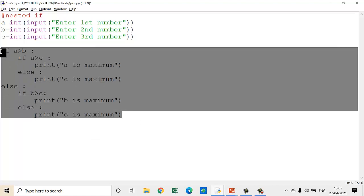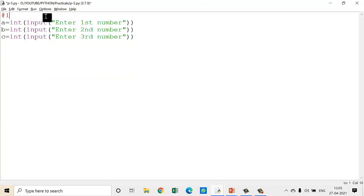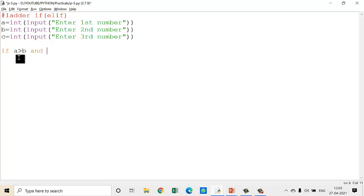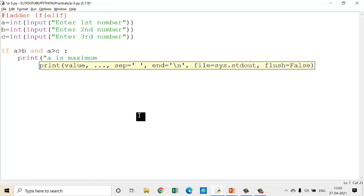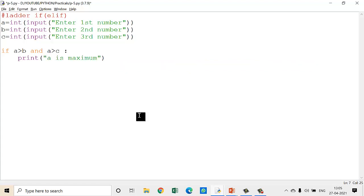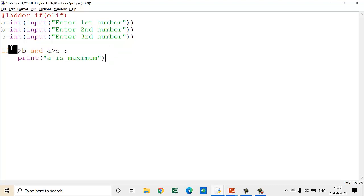So here is the ladder if / elif implementation. First give the if condition: if A is greater than B and A is greater than C — using the and operator here. If this condition is satisfied, then print('A is maximum'). Because what I did in nested if was check this condition separately: A greater than B, then A greater than C. But in ladder if-else, I can do that with a single and operator to check both conditions simultaneously.